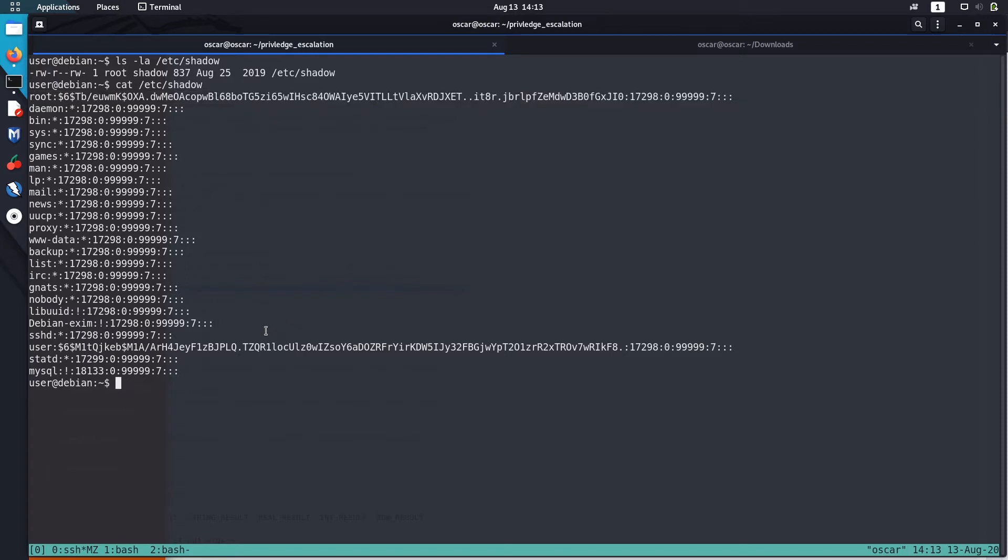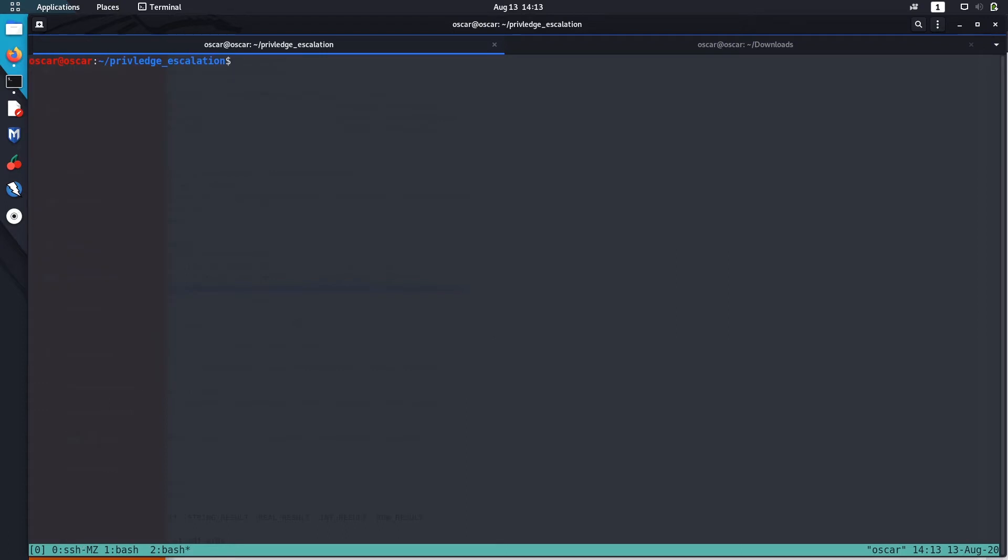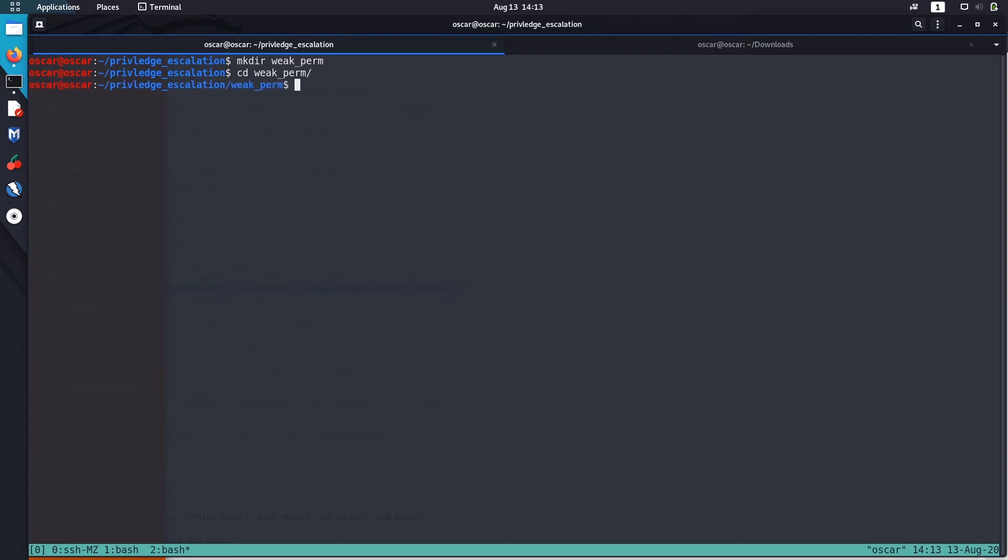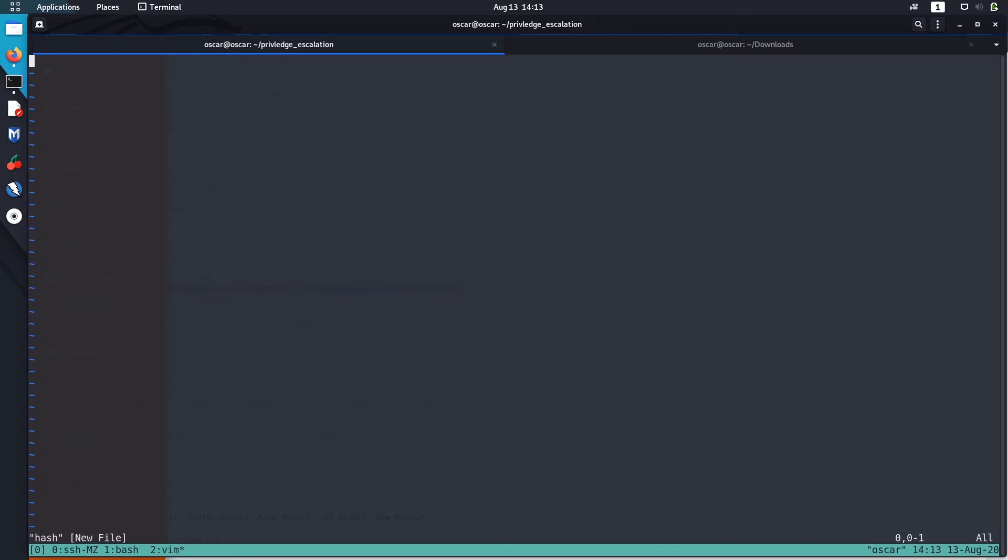You can just search in Google for hashcat and hash type examples. You will just find out that it is SHA-512 crypt hash. So let me show you how to crack it. I'm going to use John. First let me copy it in a file. Vim and hash. I will just copy the hash in here.